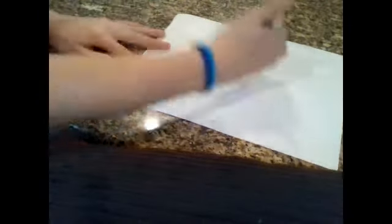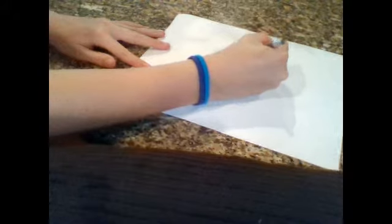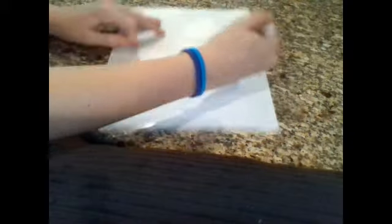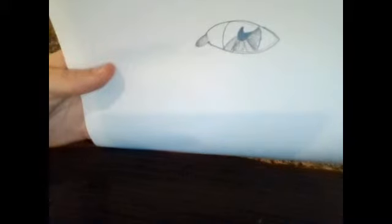So, now what we can start to do is we can start to kind of color it in. So, I like to start lightly, go darker in some areas than the others, and go kind of in like a circle motion. So, like that. But, stop when you get to the pupil, and then leave a little bit above the pupil, so like that.